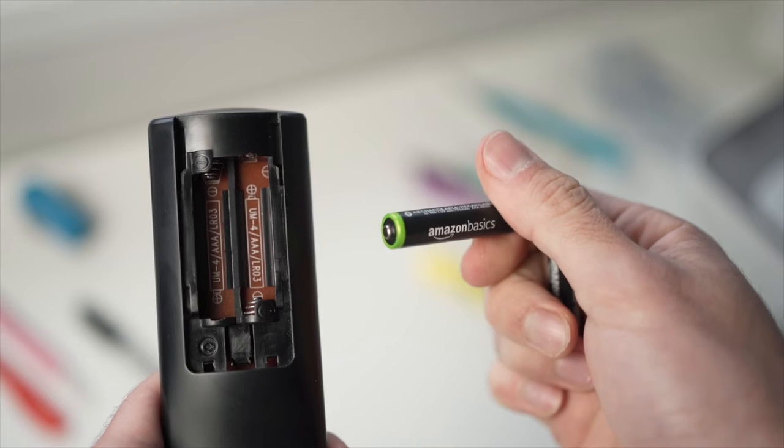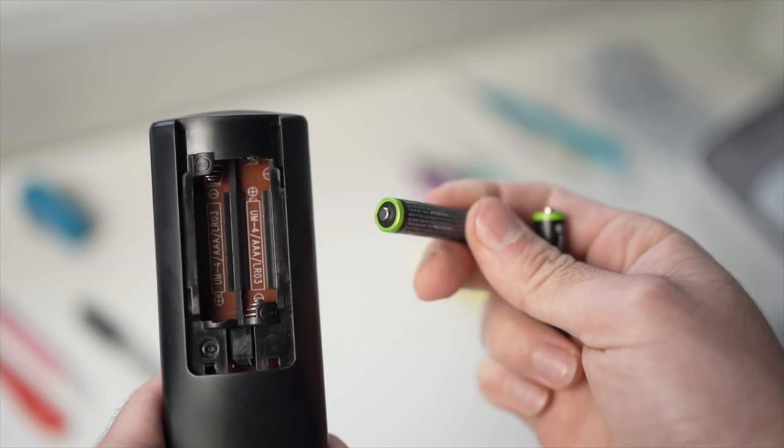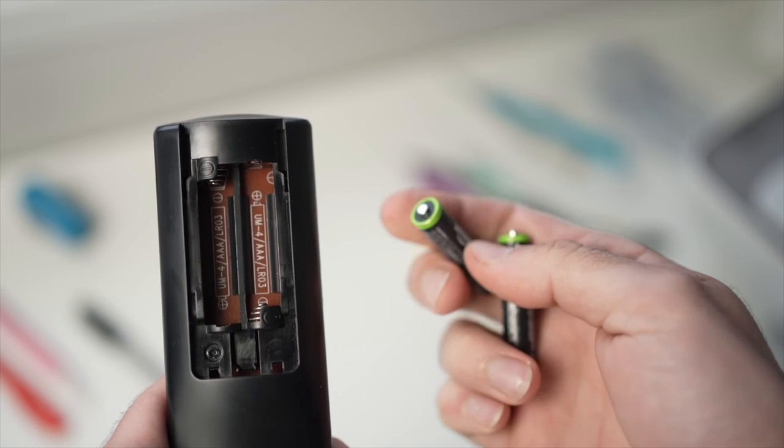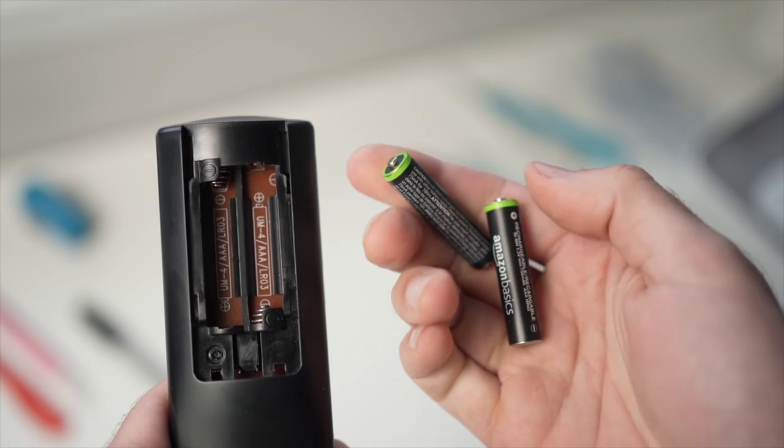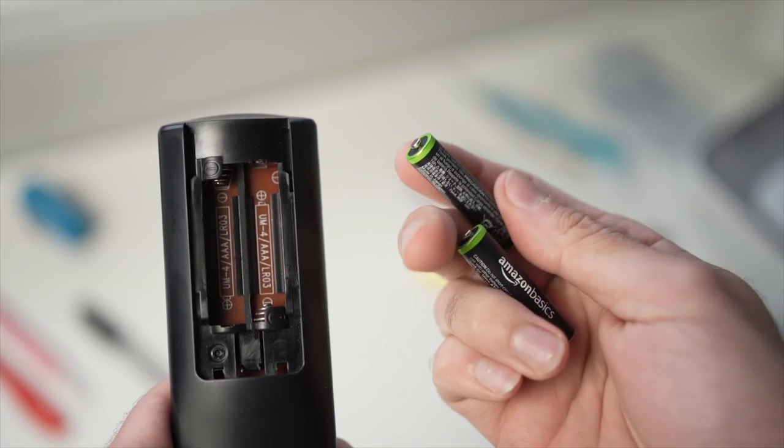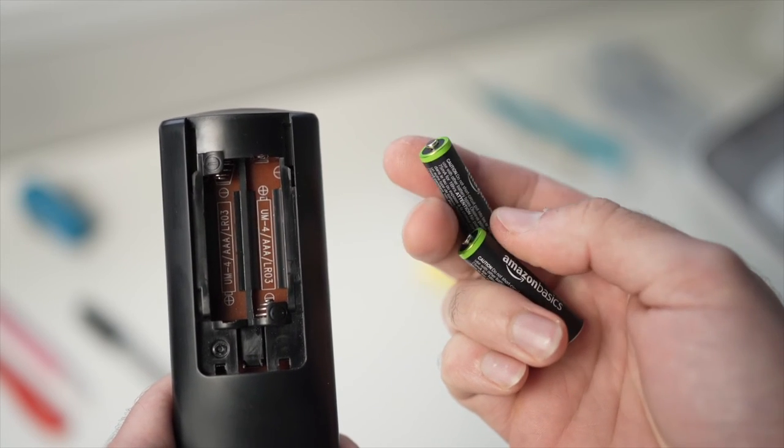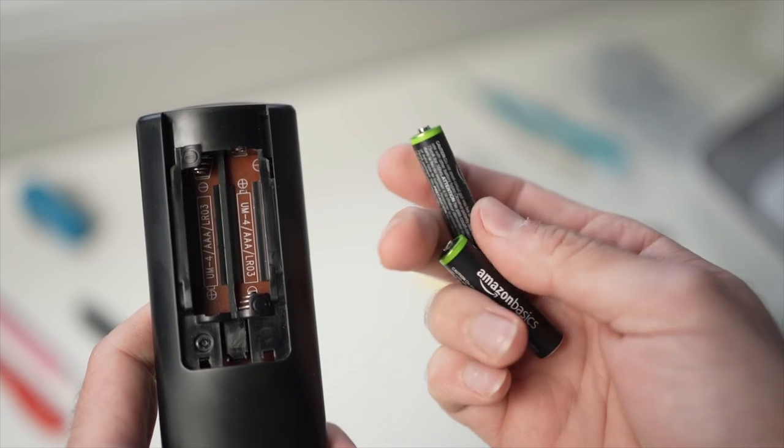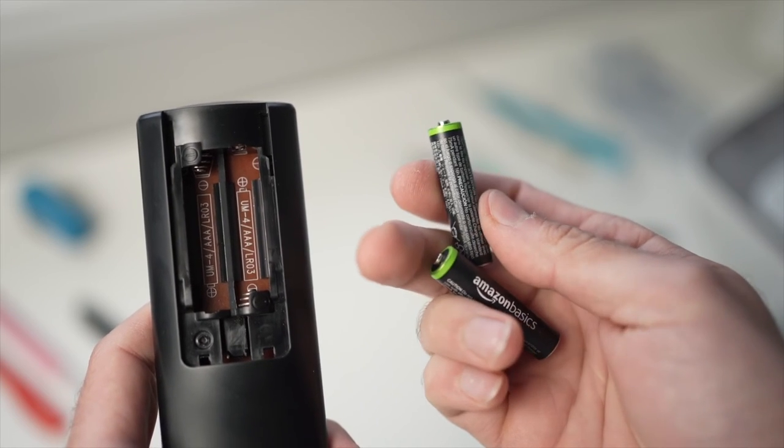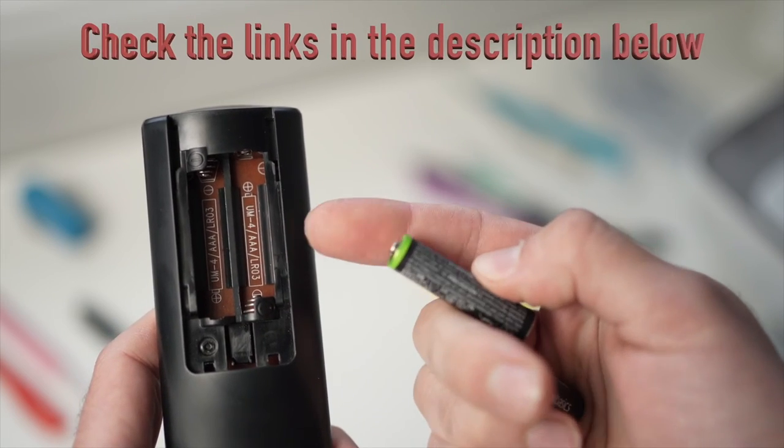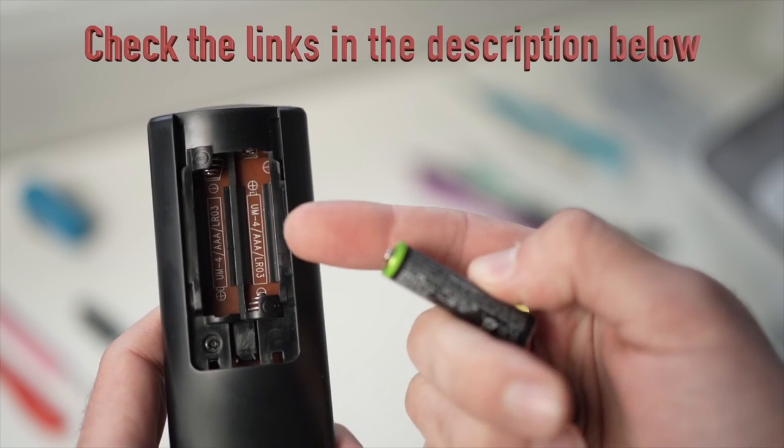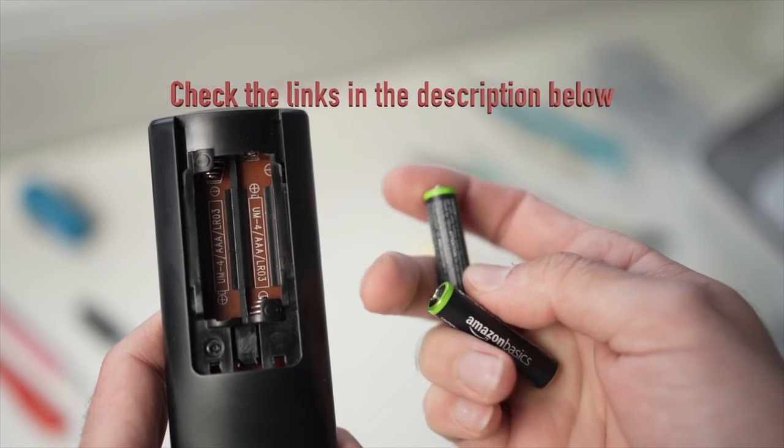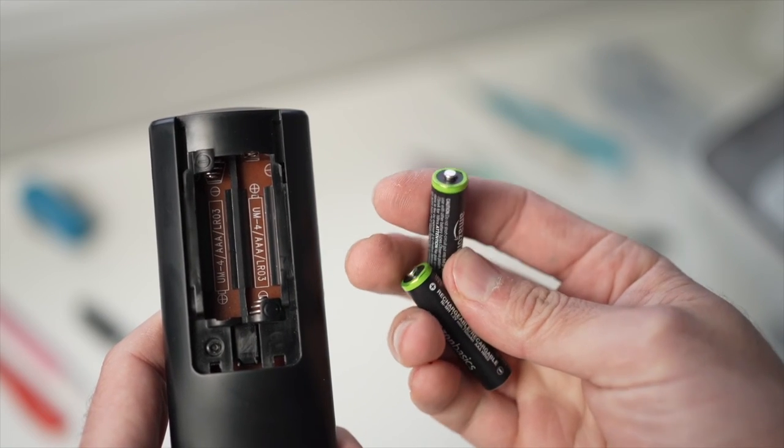And finally if any of these tricks didn't work, I really suggest you to replace the batteries with fresh ones or to get a replacement remote control. They are usually cheaper than you think. I've put some links down in the description below so you can check them out.